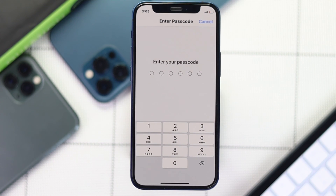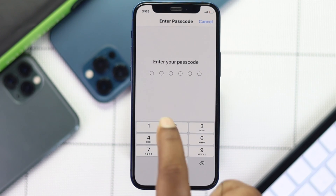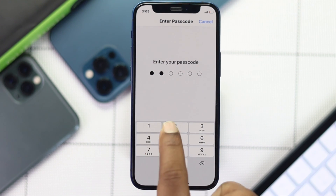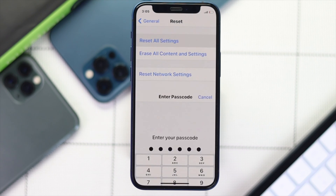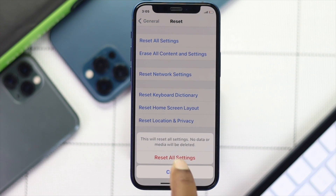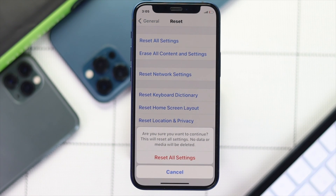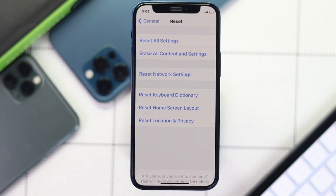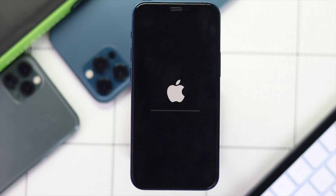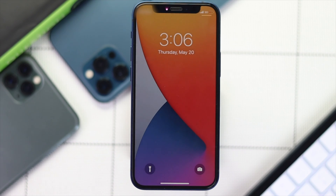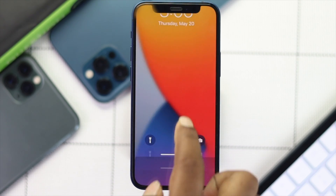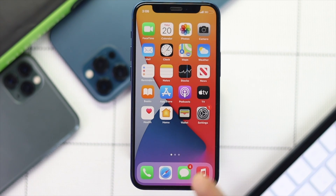After doing the network reset, you can also do a Reset All Settings by going to the same location. Enter your passcode, tap Reset All Settings, and confirm it twice. Wait for your iPhone to restart and come back up.